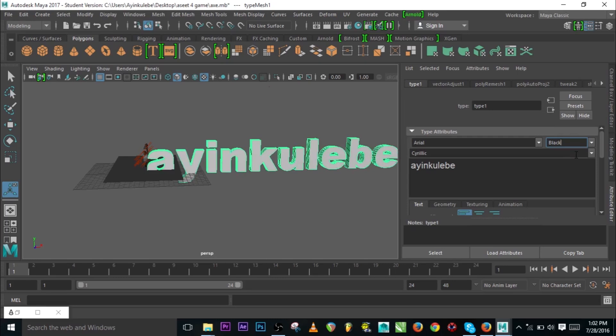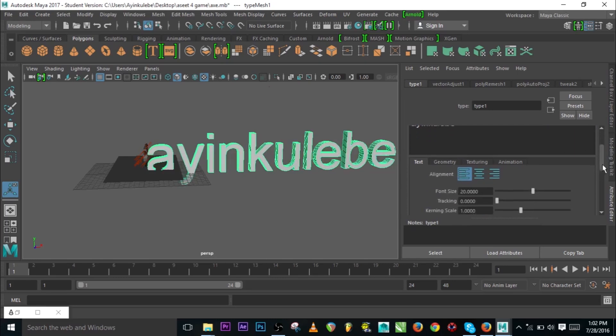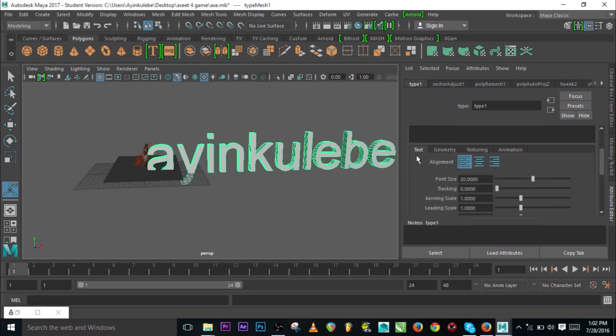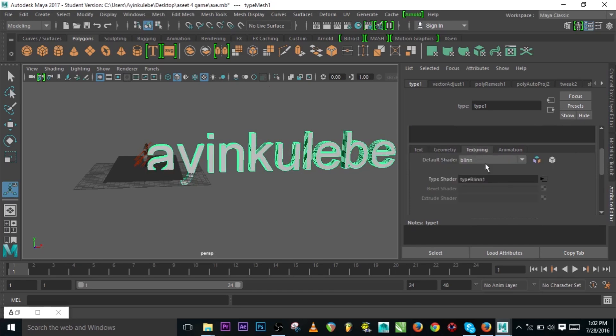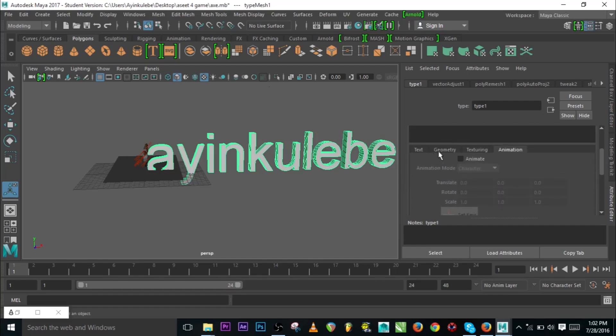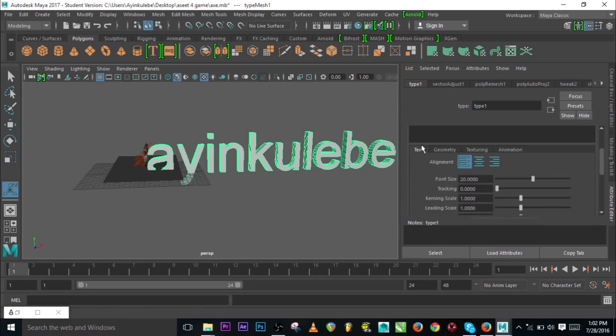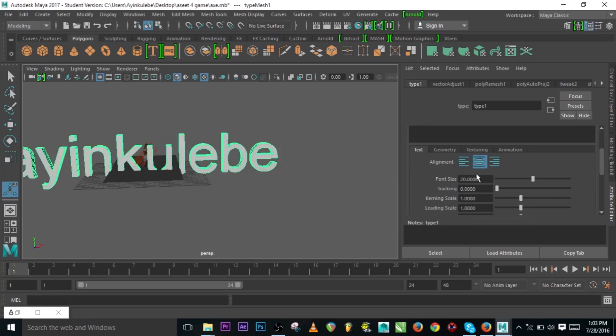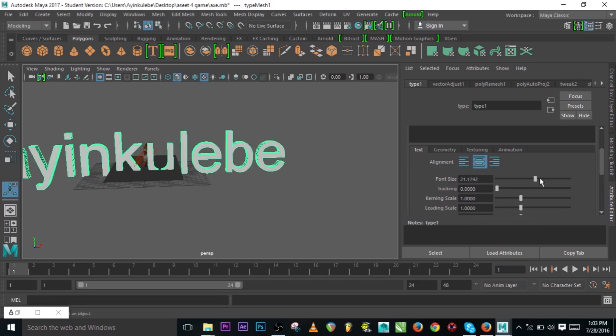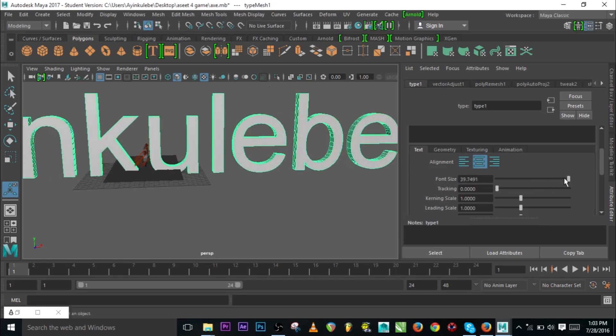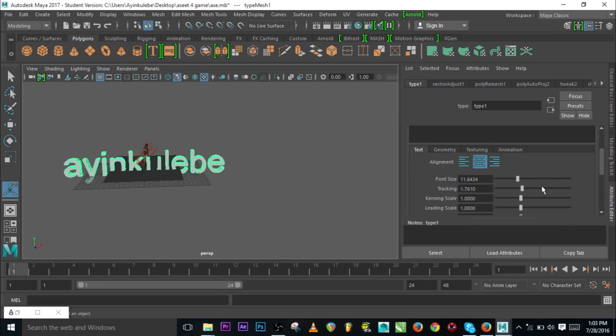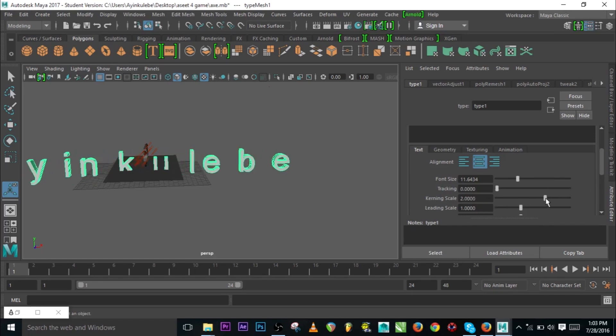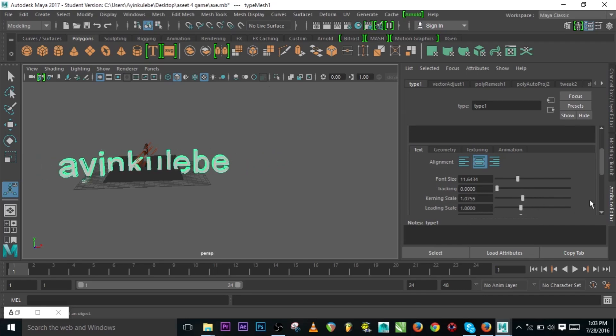Coming down we have Text, Geometry, you can add Shader to your text, and Animation. You can make animations here, motion graphics. Let's go back to Text. We have alignment: left, right, and middle. The moment you click middle it's going to take your text to the middle of the grid. We have font size, you can increase it. You can track, scaling like kernel scale.